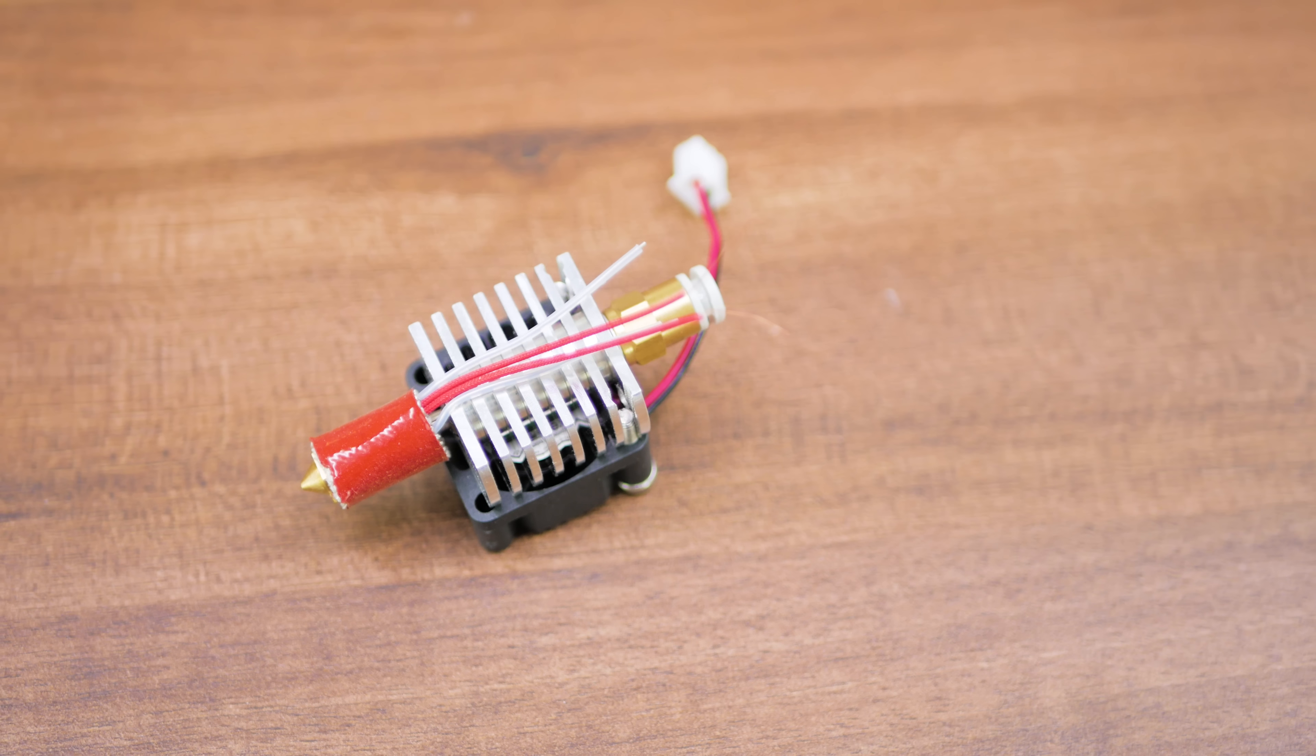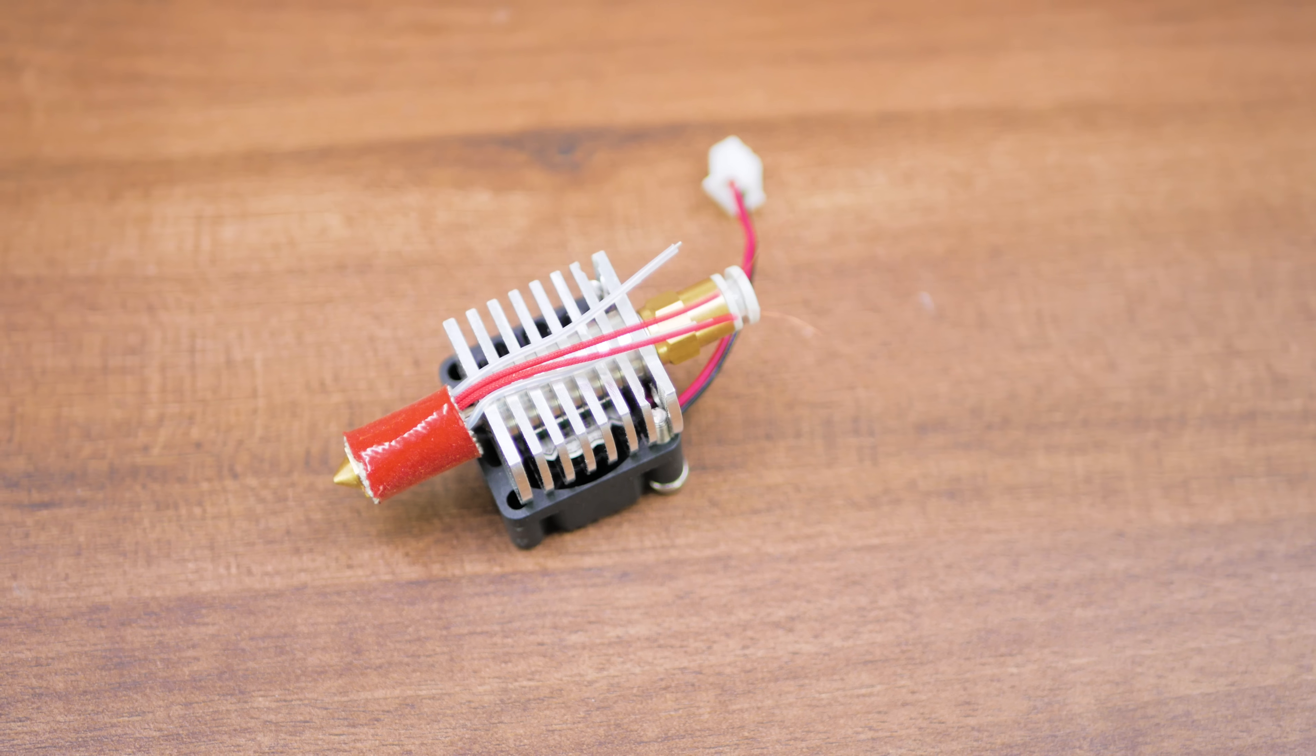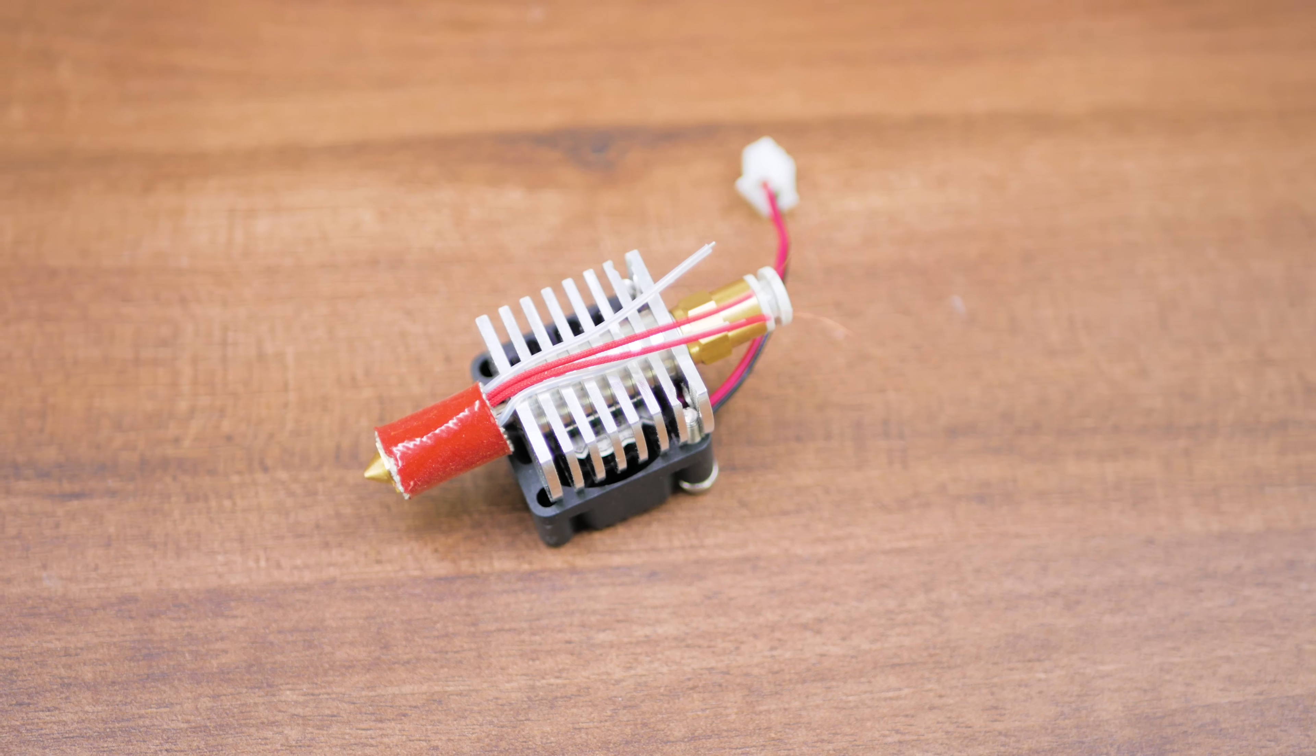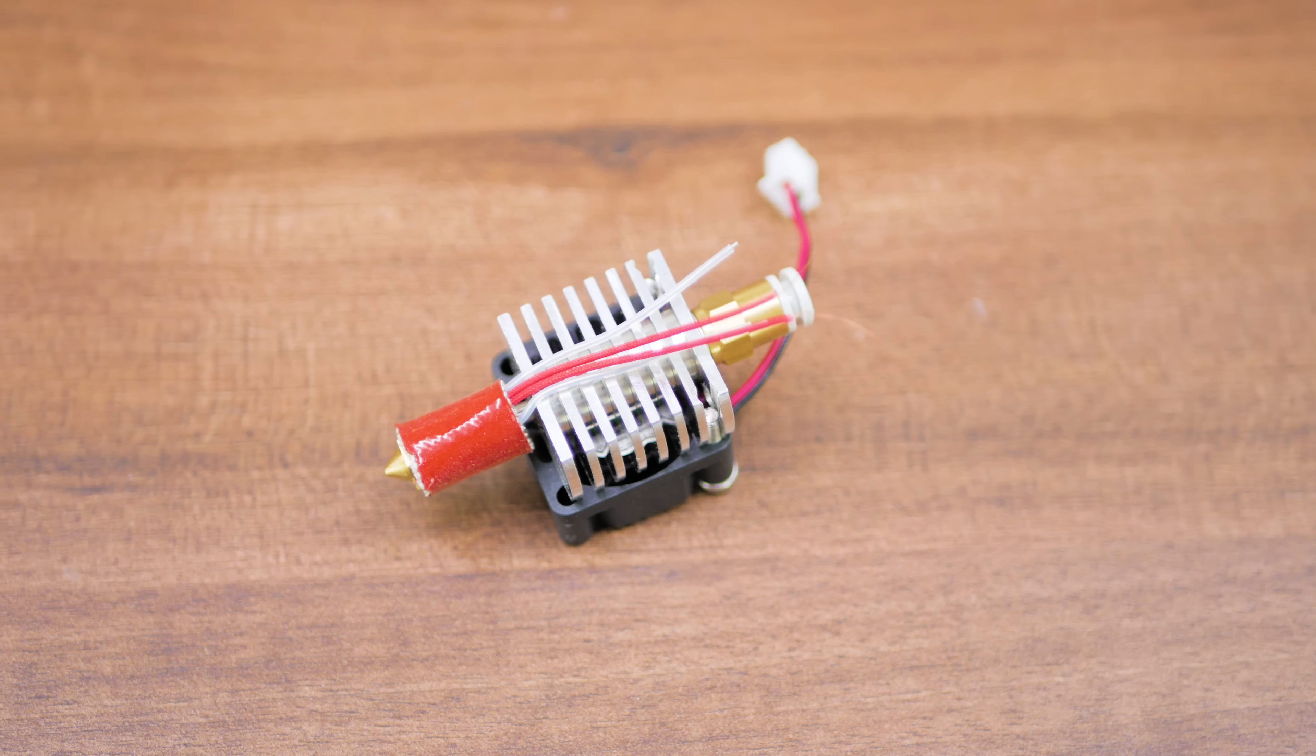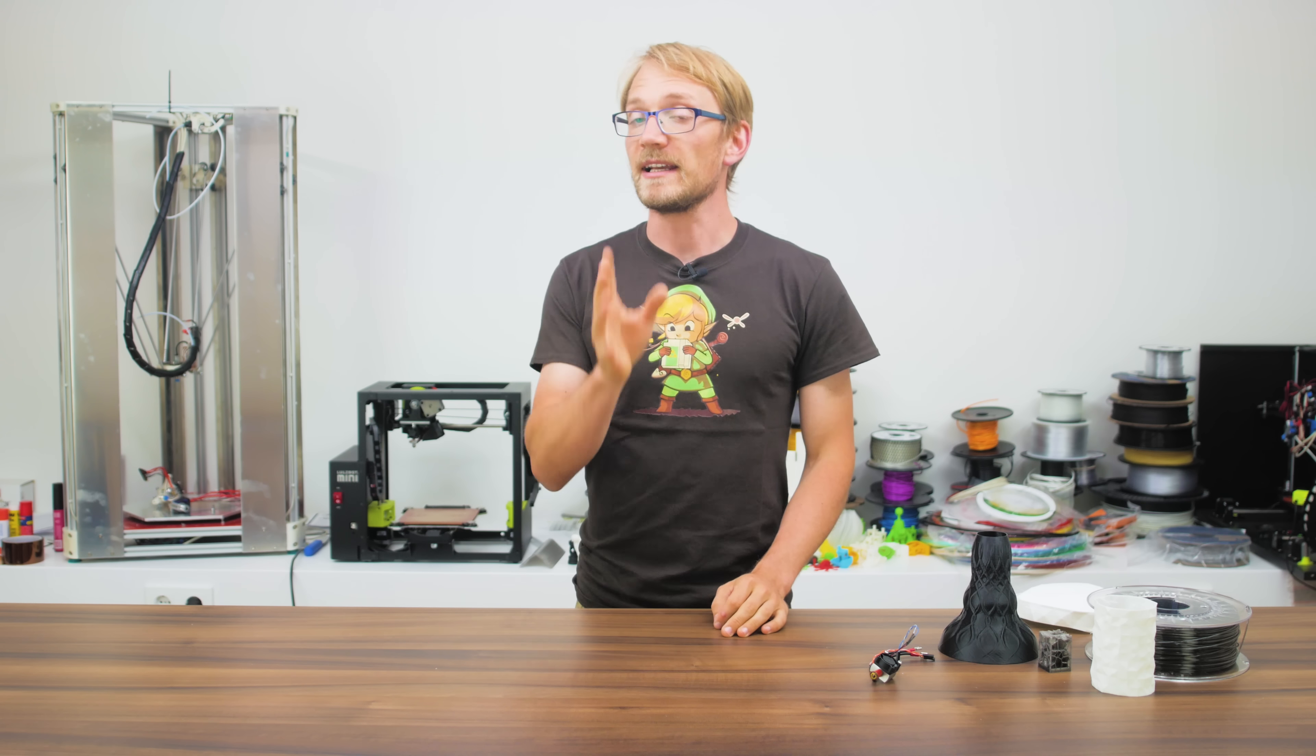It's got a new generation Semitech thermistor, which is pretty much the exact same thing as the old ones but with a new name, as well as a 25mm fan on its aluminum heatsink.